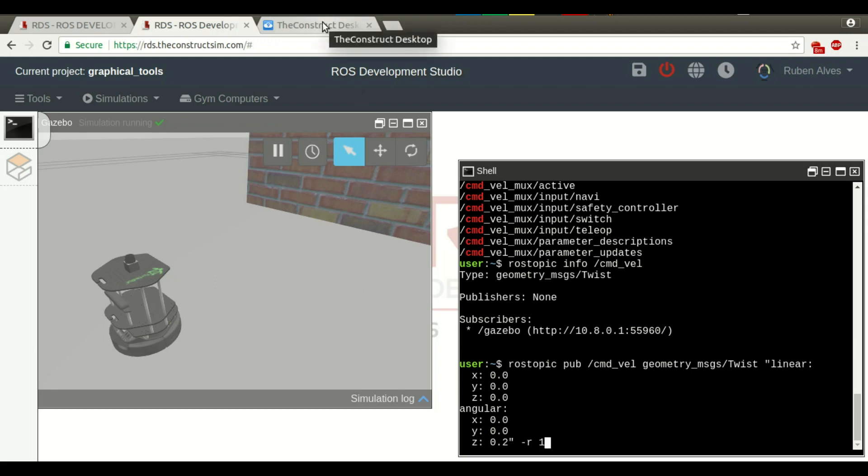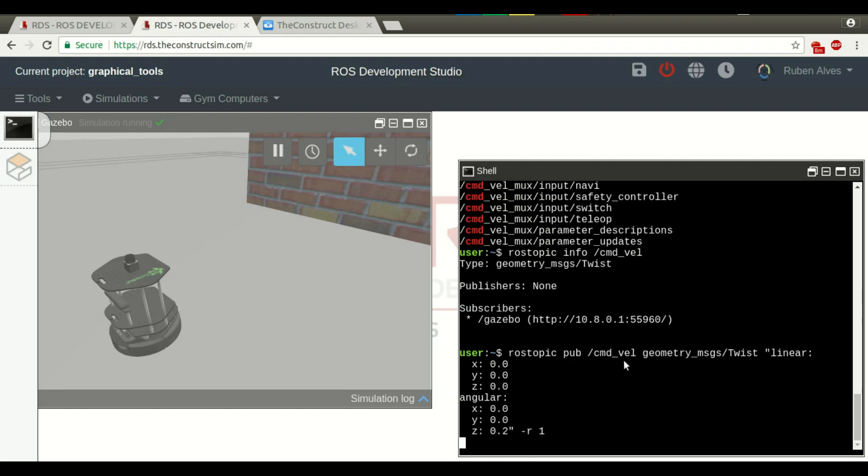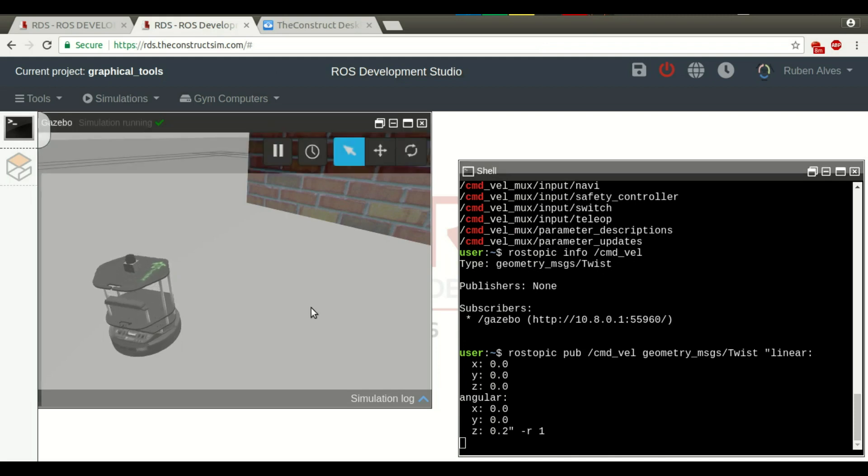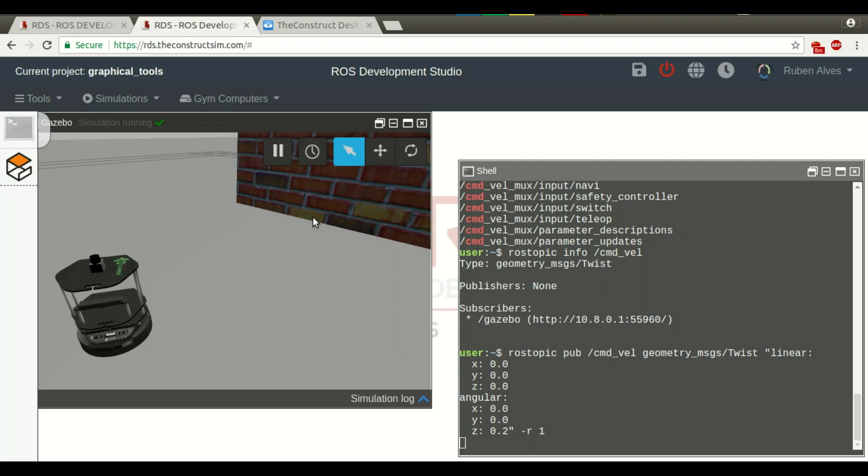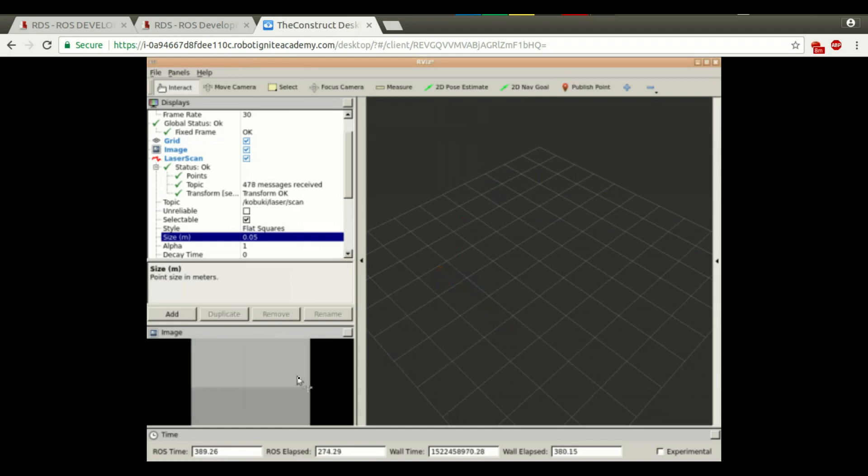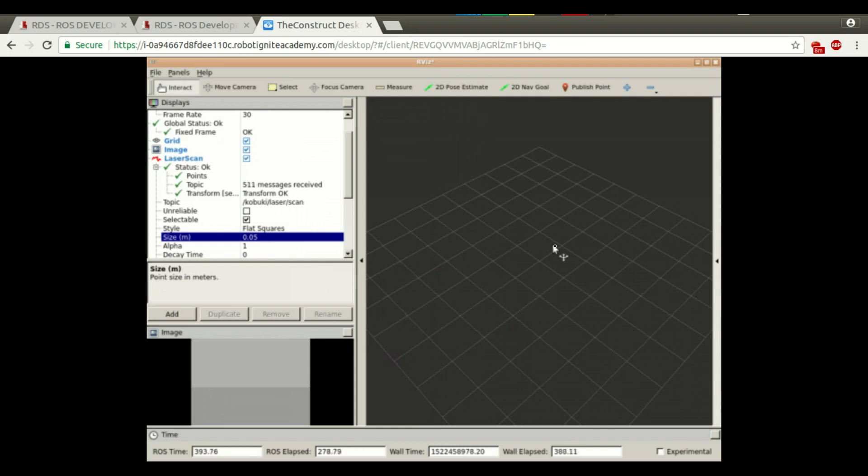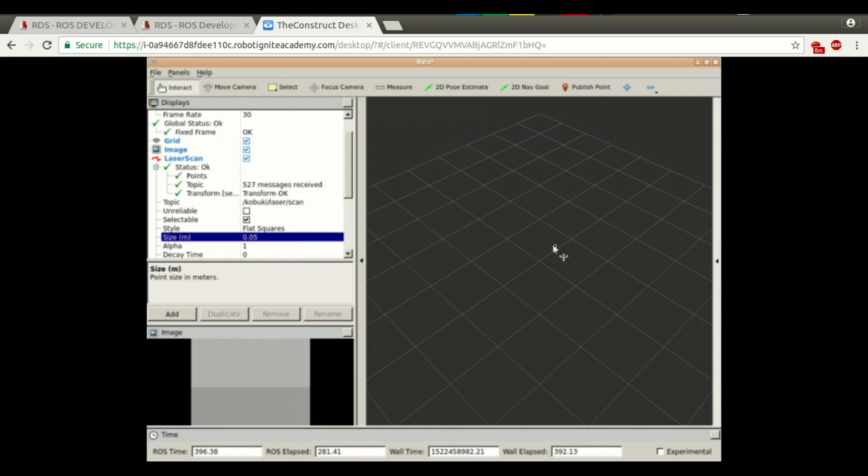If you check here the graphical tools, the image is like the same image and the laser is also in the same place. Now, let's rotate the robot and see the results on the graphical interface. Here, on the simulation, we can see that the robot is rotating already. And if you go to the graphical tools, we can see also here that the image is changing. The robot is rotating. That's why it's not detecting anything now because we only have a wall in front.